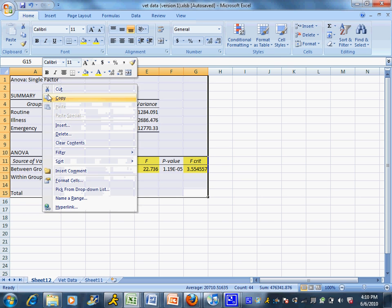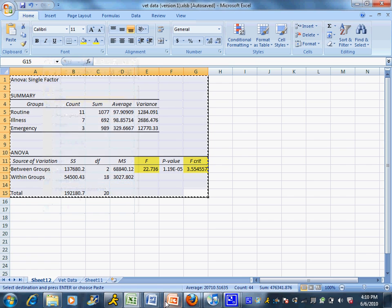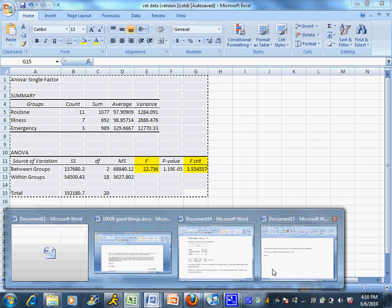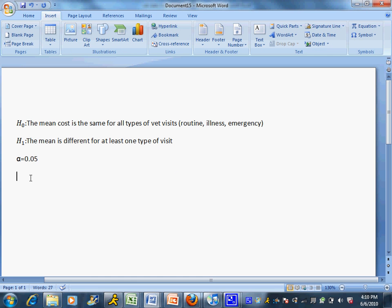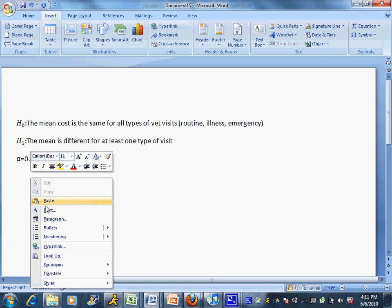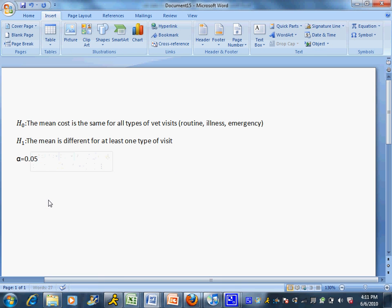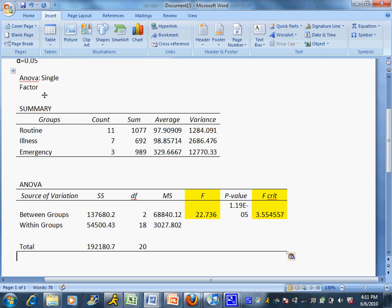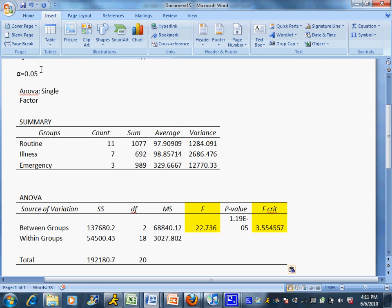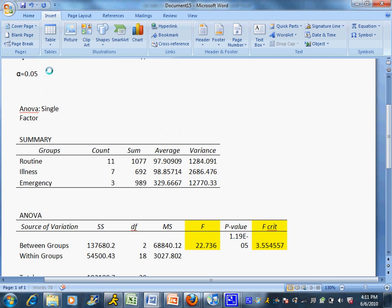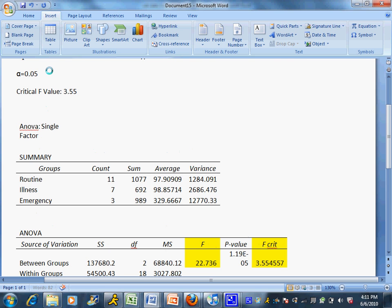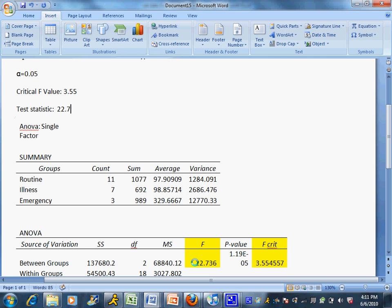I'm going to copy and paste that over there. I'm actually going to put that at the end so I can type my information above it. My critical F value is 3.55. My test statistic, which is calculated by Excel underneath the F column, is 22.7.